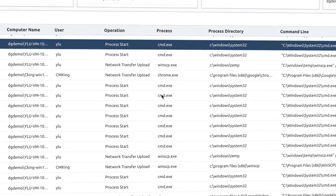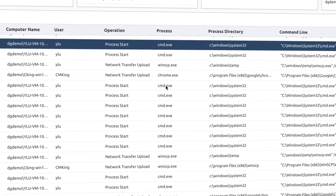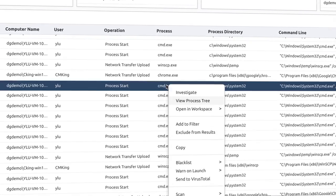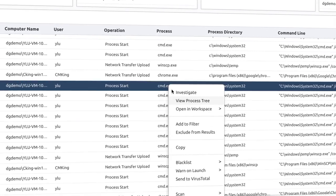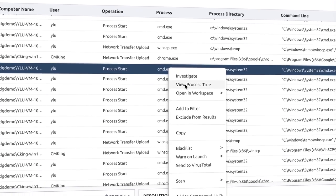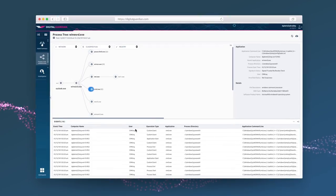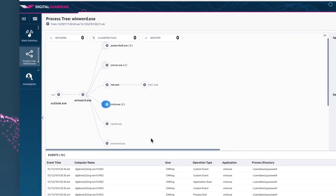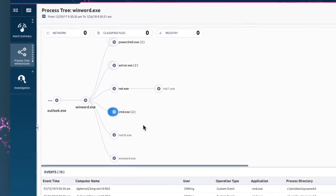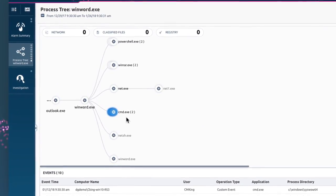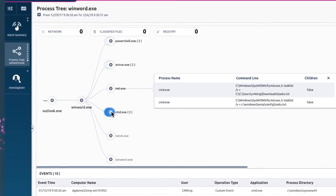When you spot a suspicious process, you can quickly drill down right from your workspace, combing through the process tree to see exactly how something found its way into your network.